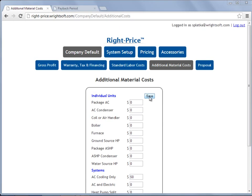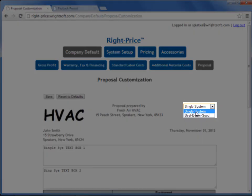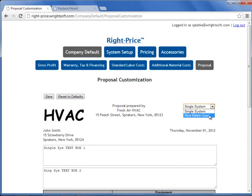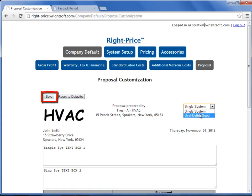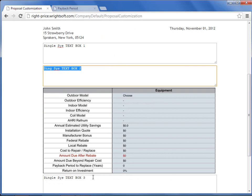The last screen under Company Default is the Proposal screen. Select Proposal, and it is in this screen where you can apply your company logo and three text boxes per proposal type. There are two basic proposal types — in this drop-down you have Single System and Best Better Good. You can apply each text box differently for each proposal type, and make sure you save before you continue to the next proposal type. The three text boxes are located below: the first text box is here, the second one is here, and the third one is below the table, here.